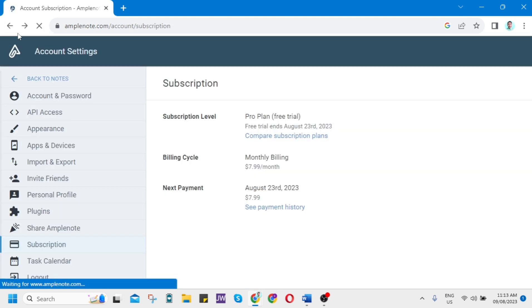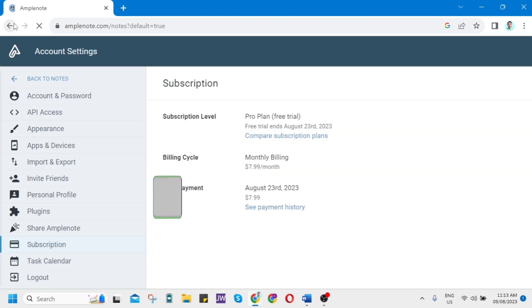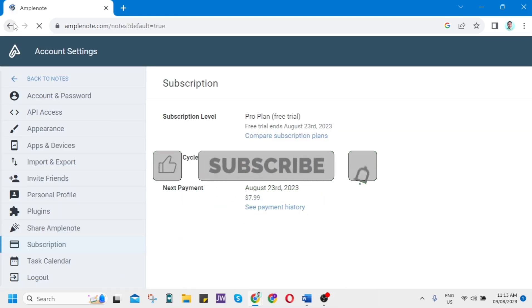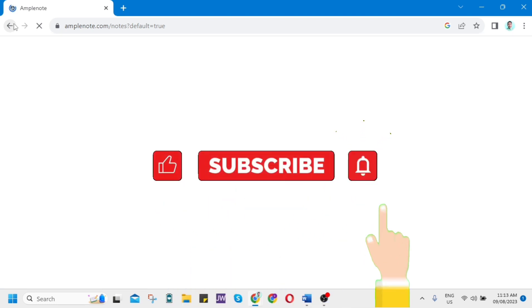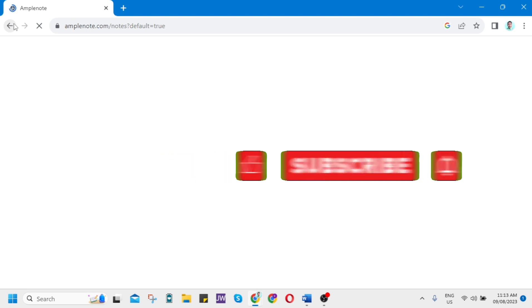That's all. That's how you basically use Amplenote. Thank you for watching. Please like and subscribe to this channel, and don't forget to ring the bell icon to notify you on the next video.